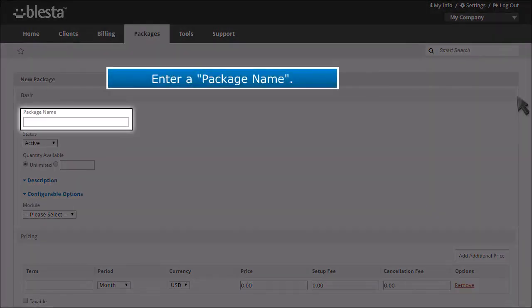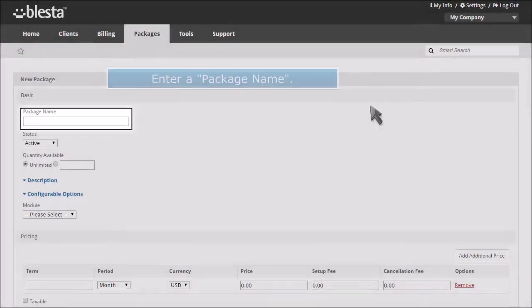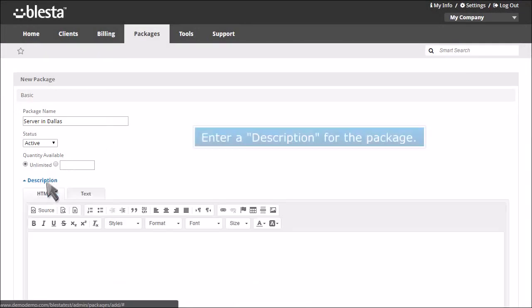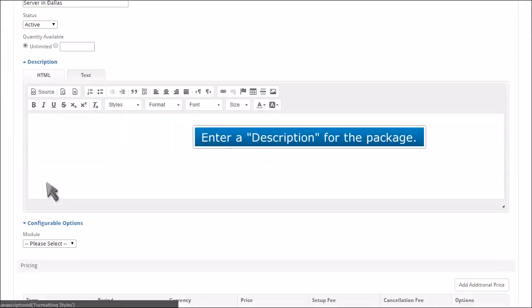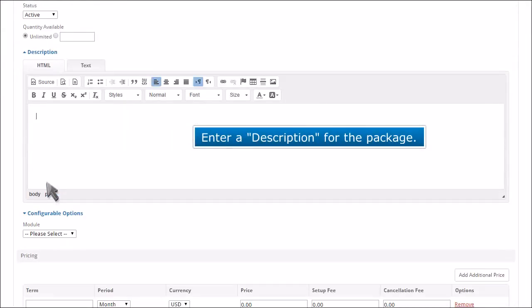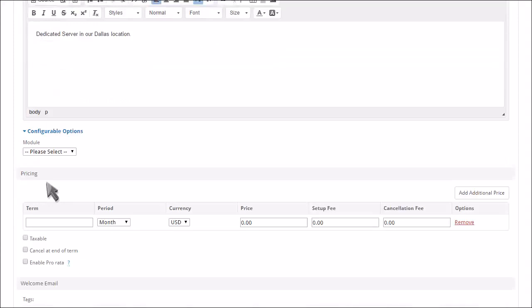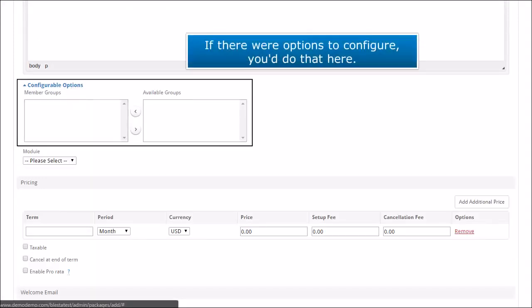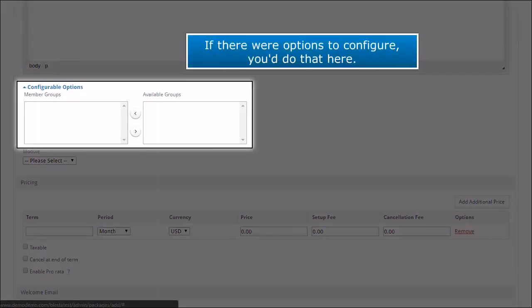Enter a package name. Enter a description for the package. If there were options to configure, you'd do that here.